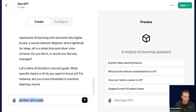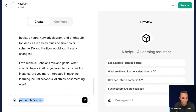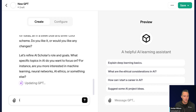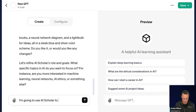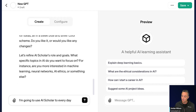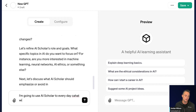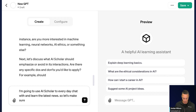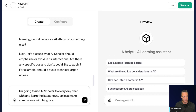It's already asking me to refine the AI scholar's goals: what specific topics in AI do you want to focus on? For instance, are you more interested in machine learning, neural networks, AI ethics, or something else? I'm going to tell it: I'm going to use AI Scholar to chat with and learn the latest news. So let's make sure browse with Bing is enabled.